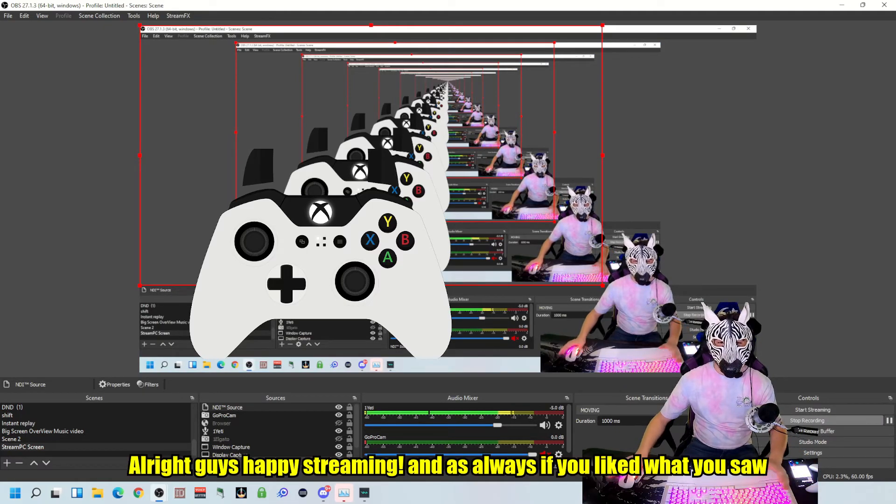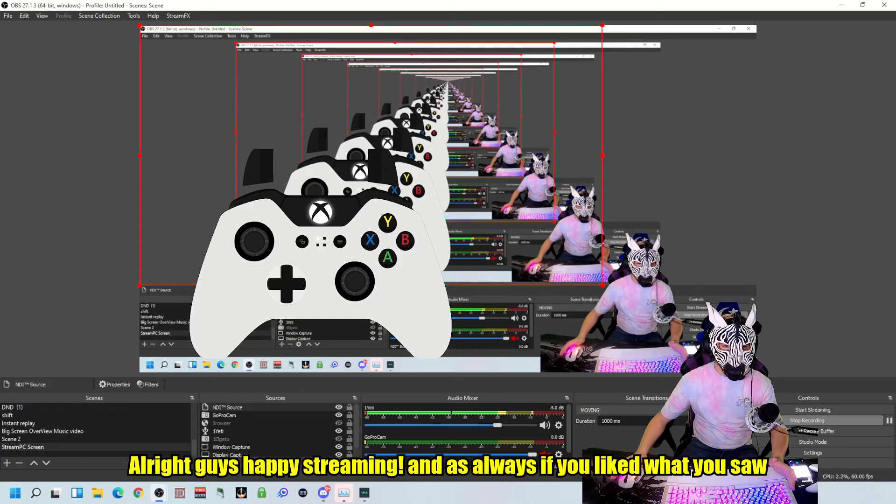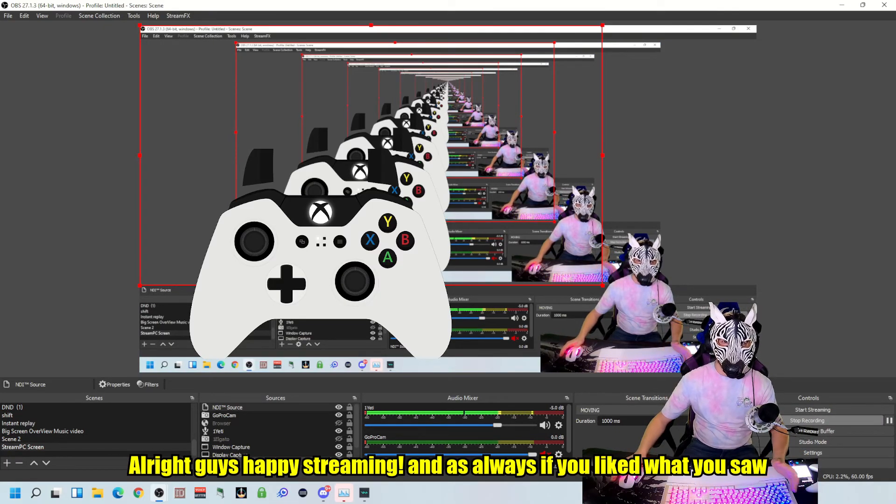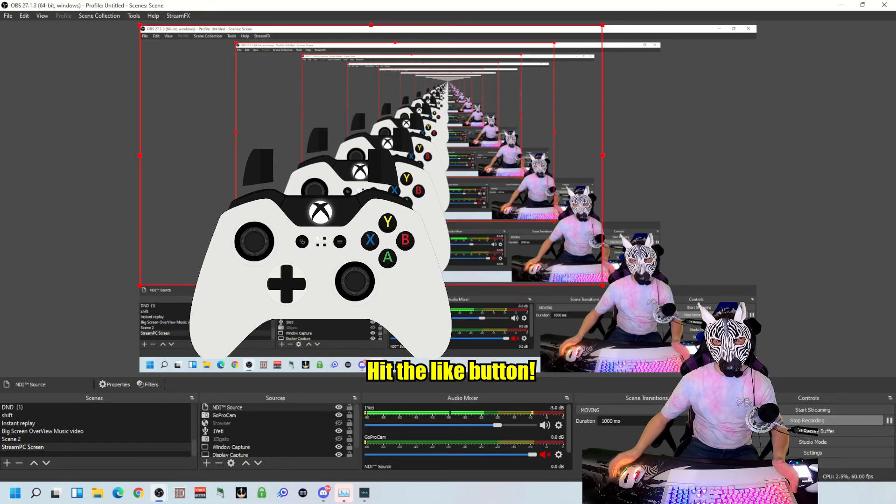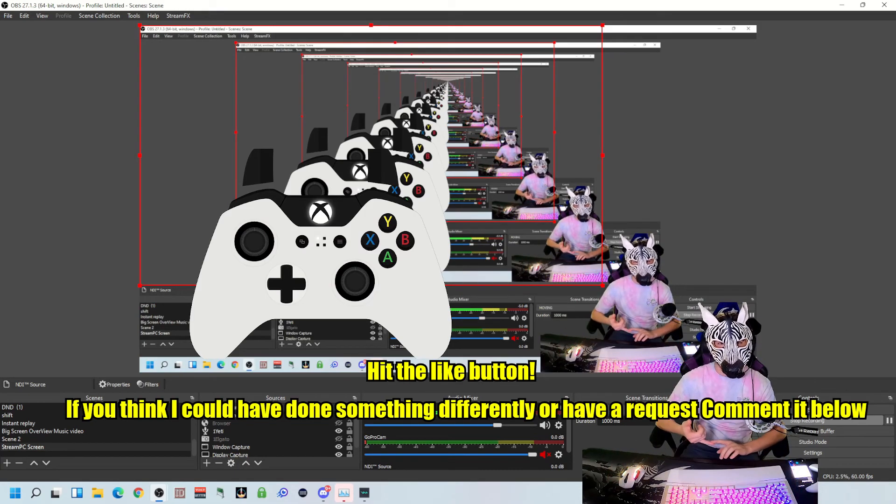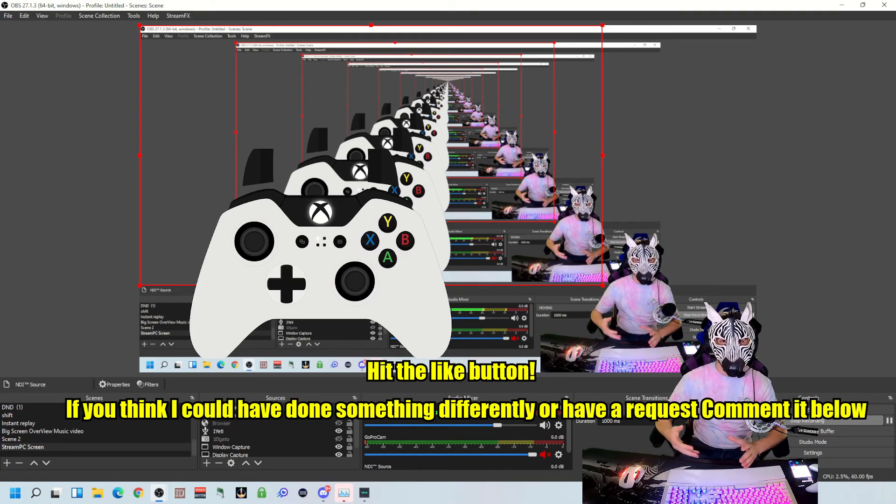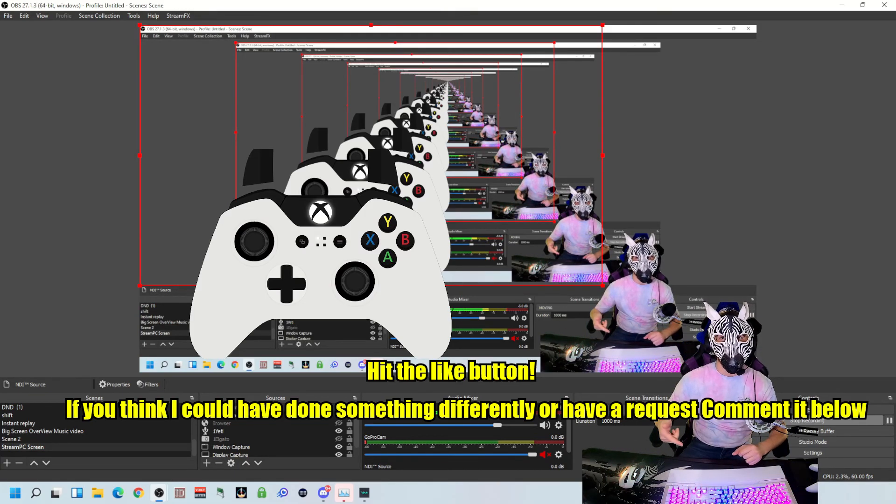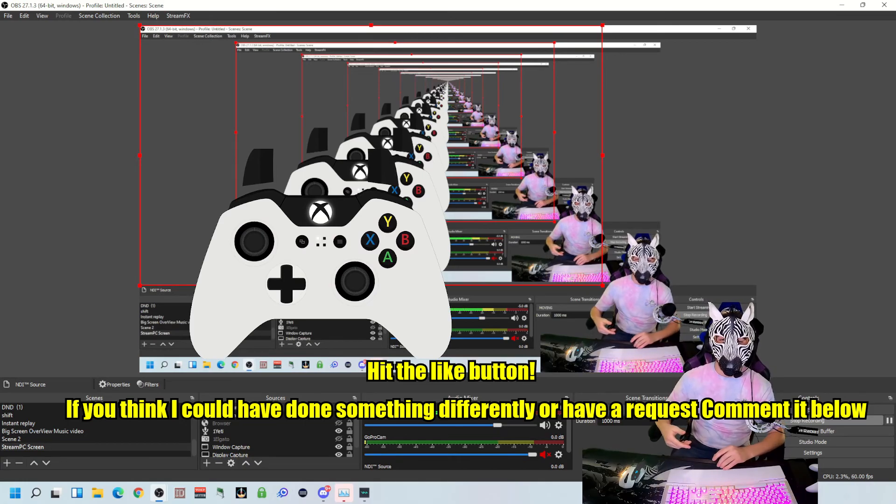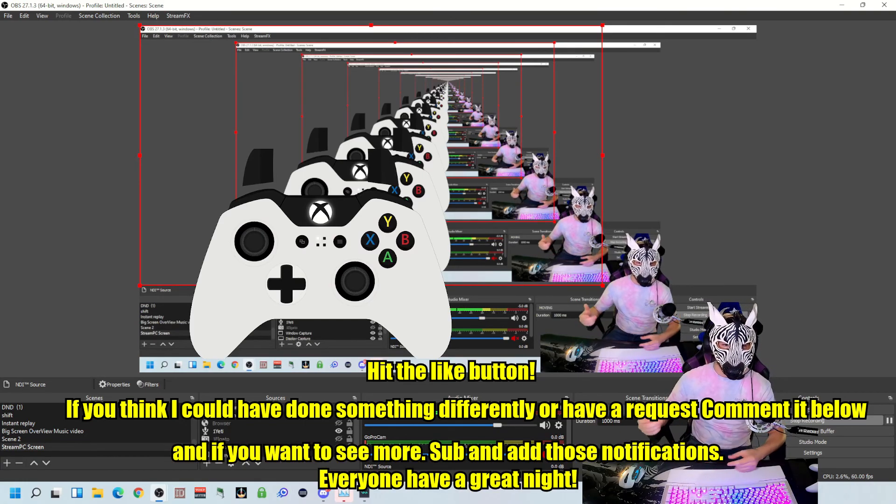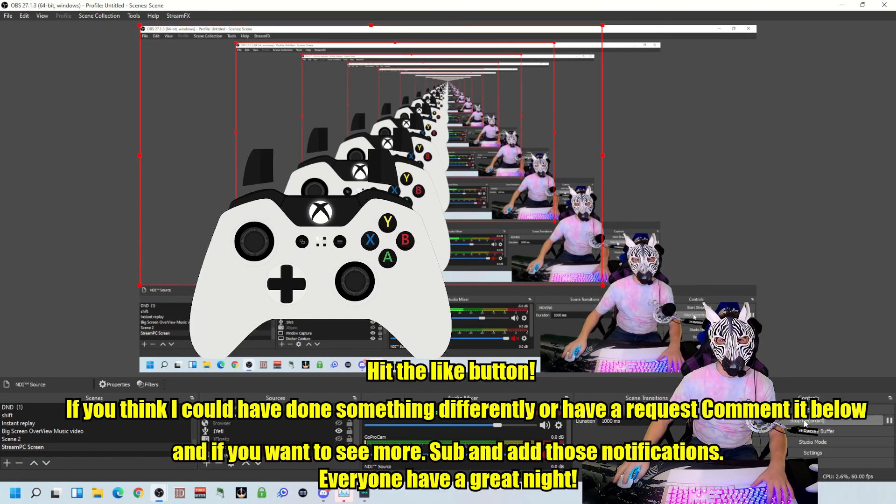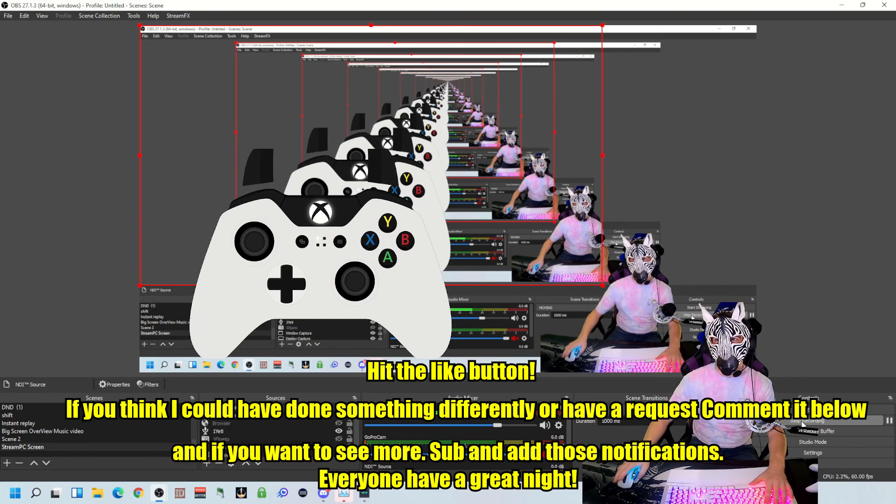Alright guys, happy streaming. And as always, if you like what you saw, hit the like button. If you think I could have done something differently or if you have a request, comment it below. And if you want to see more, sub and add those notifications. Everyone have a great night.